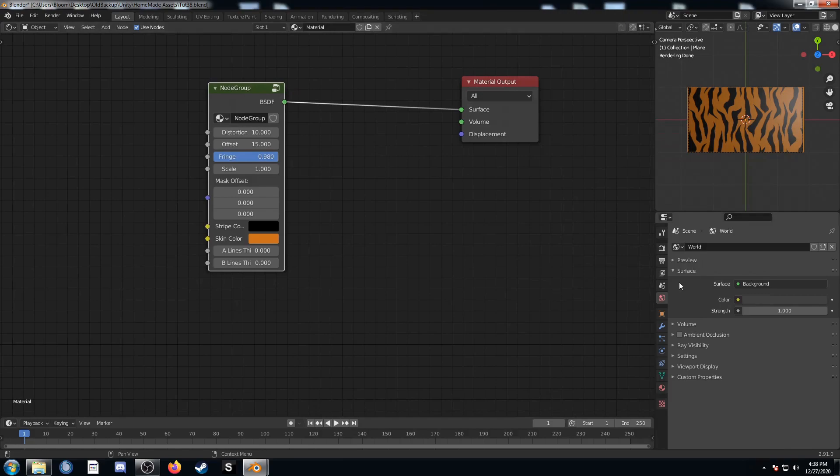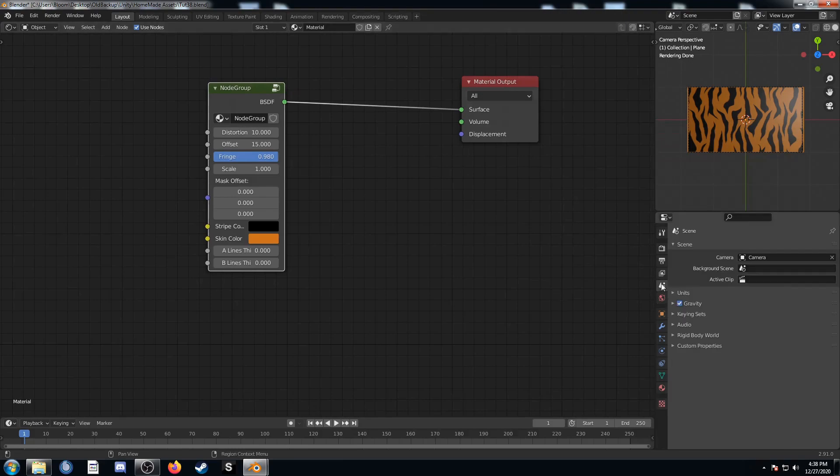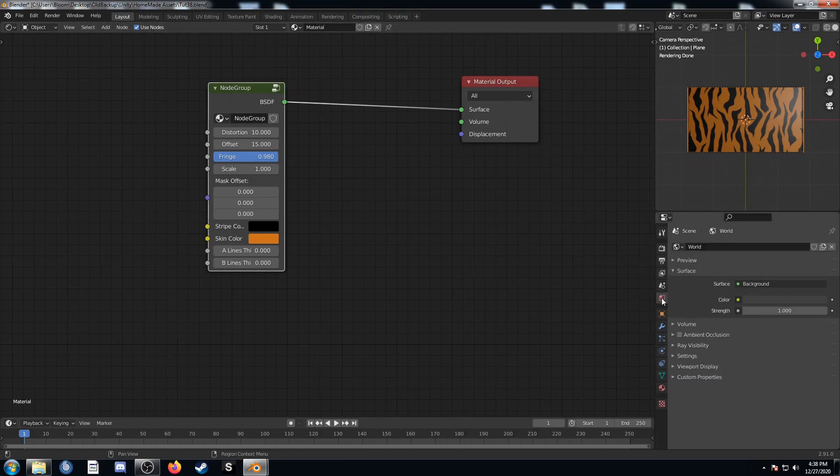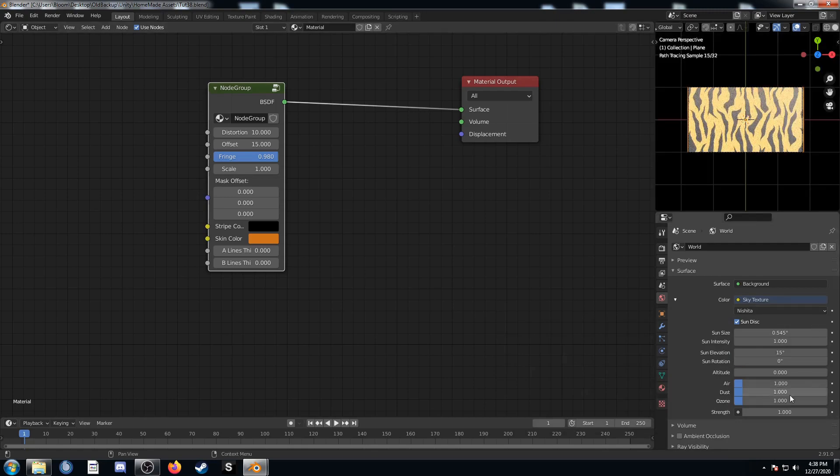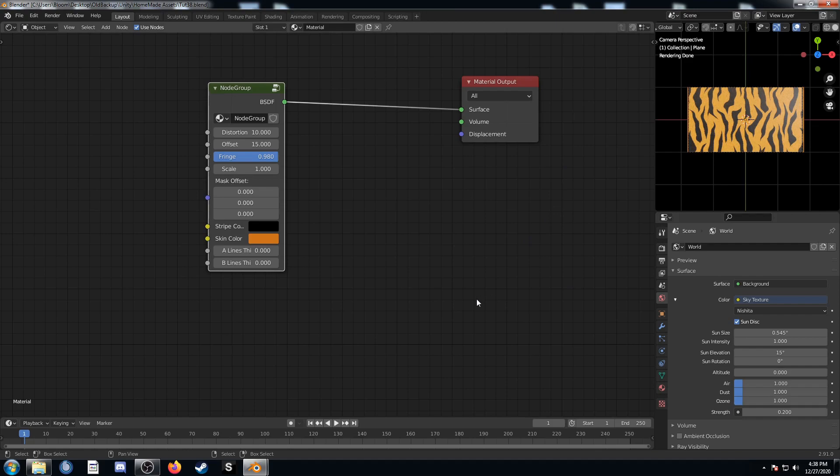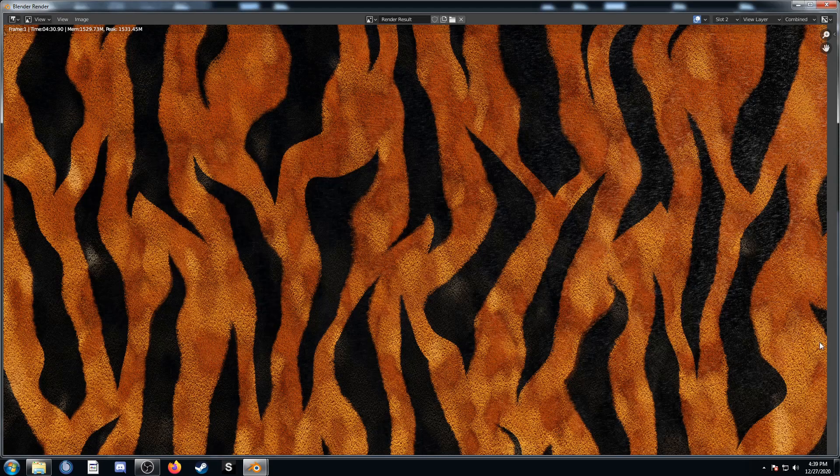It's a little dark, so let's add a quick sky texture. Just come over here to the World Properties tab on the right and this yellow circle. Let's just add a sky texture, which is just right here. Then let's turn this Strength down to 0.2, something like that. Let's render that out and see what it looks like. Yeah, it looks good.